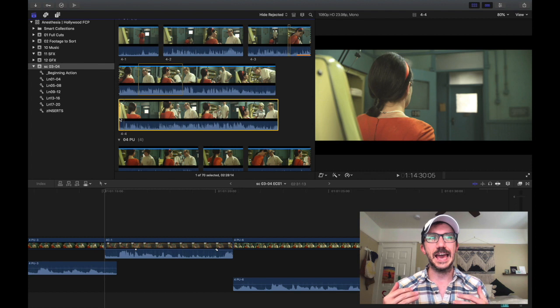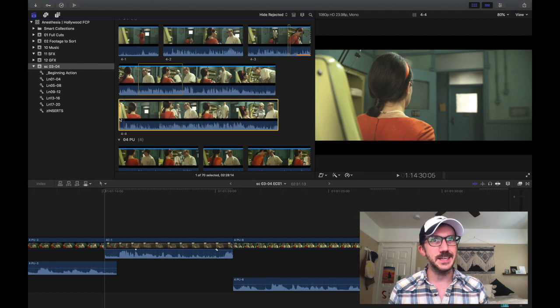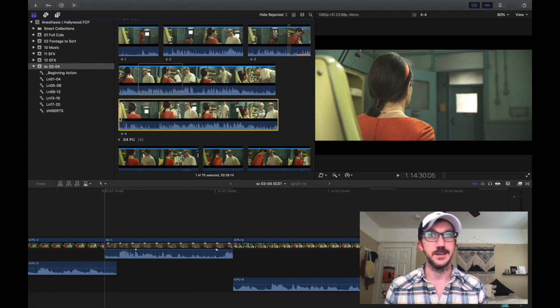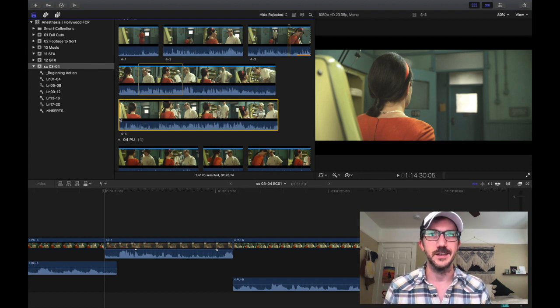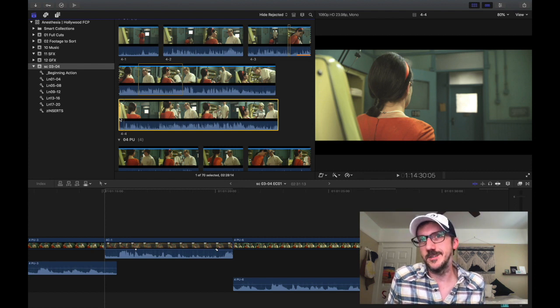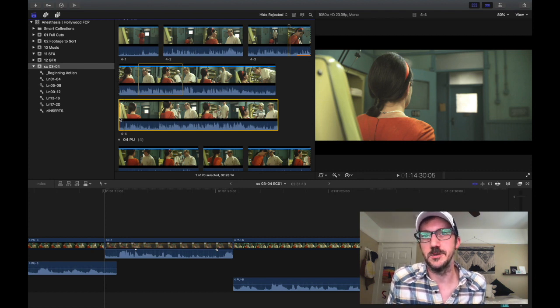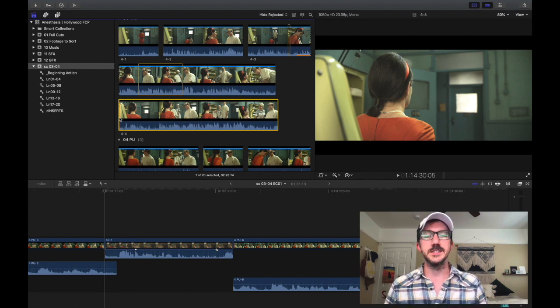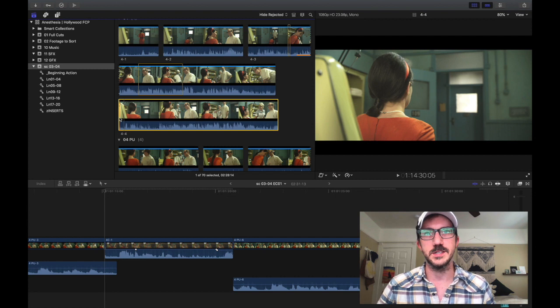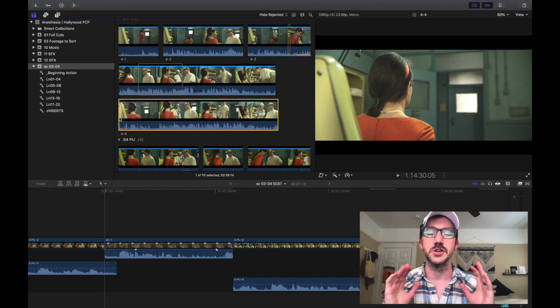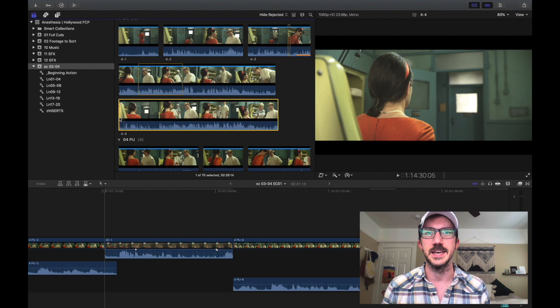And unfortunately, Final Cut 10 doesn't really have Script Sync, which is a bummer because I kind of like Script Sync. But it does have keywords. And if you've never used Final Cut 10 before, keywords are a huge part of Final Cut 10.